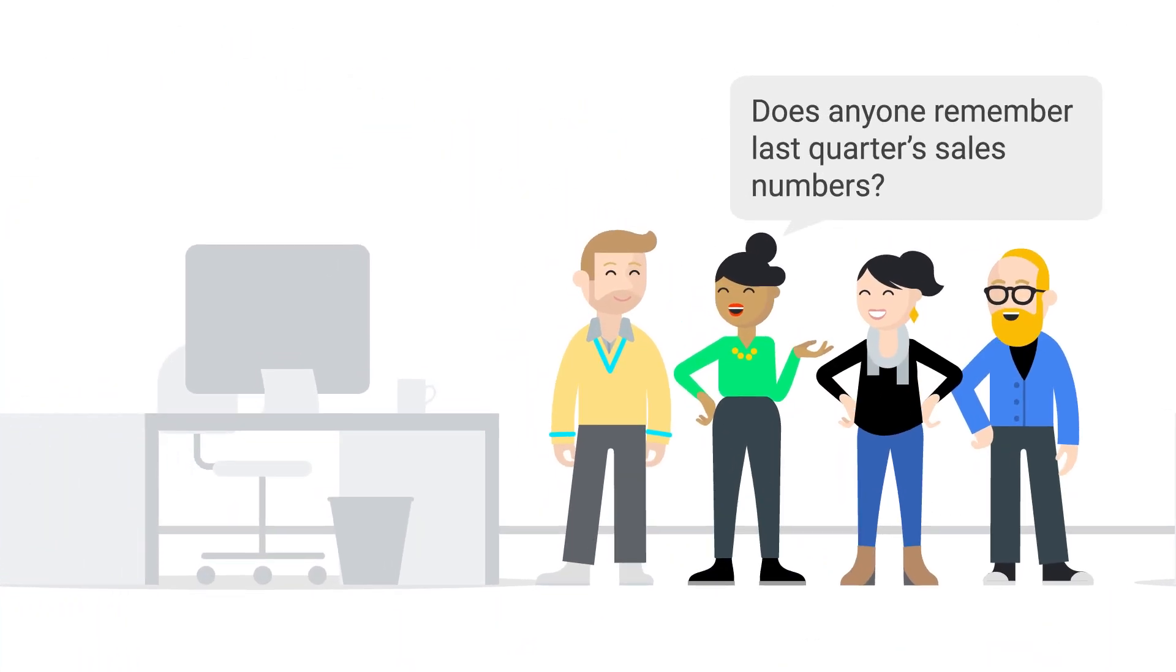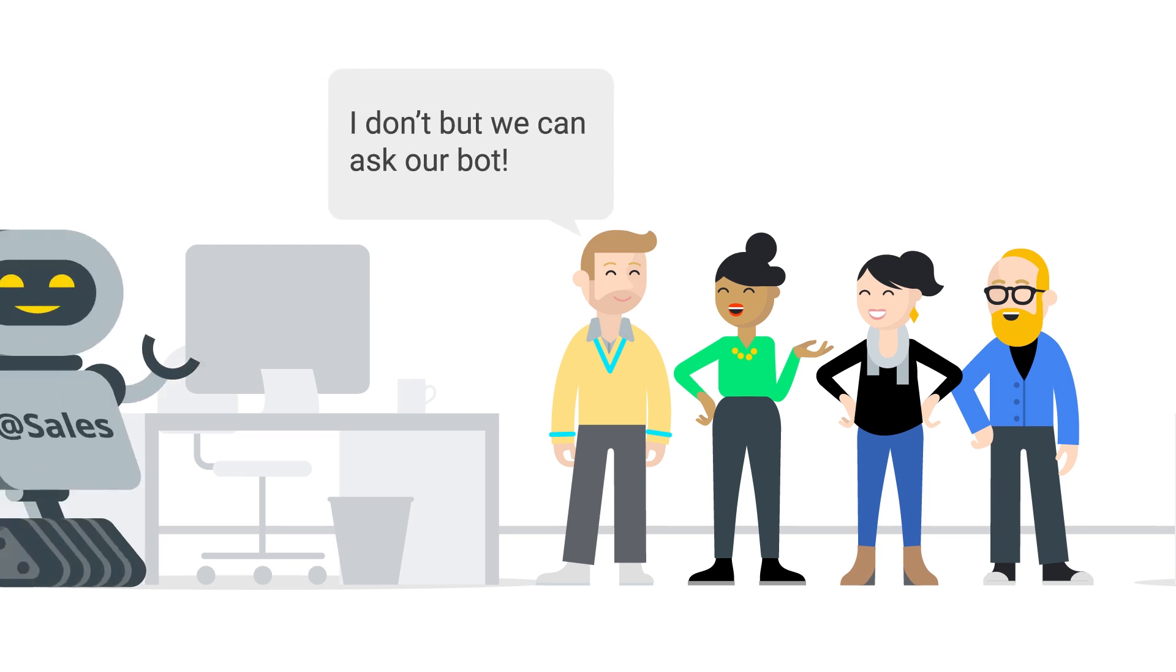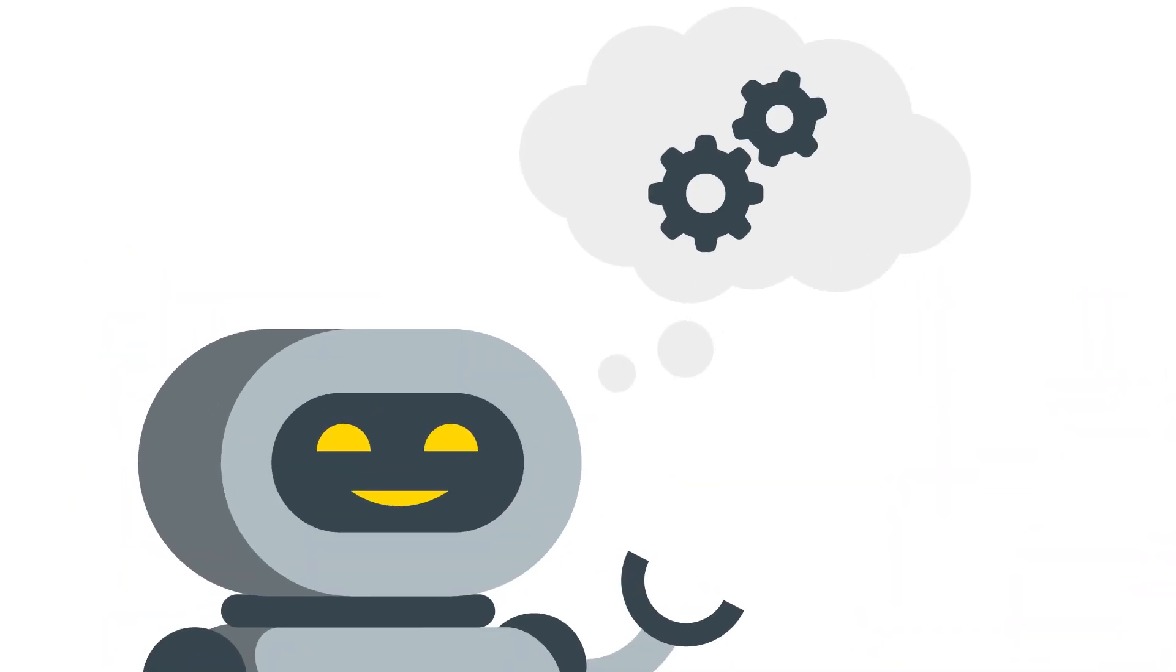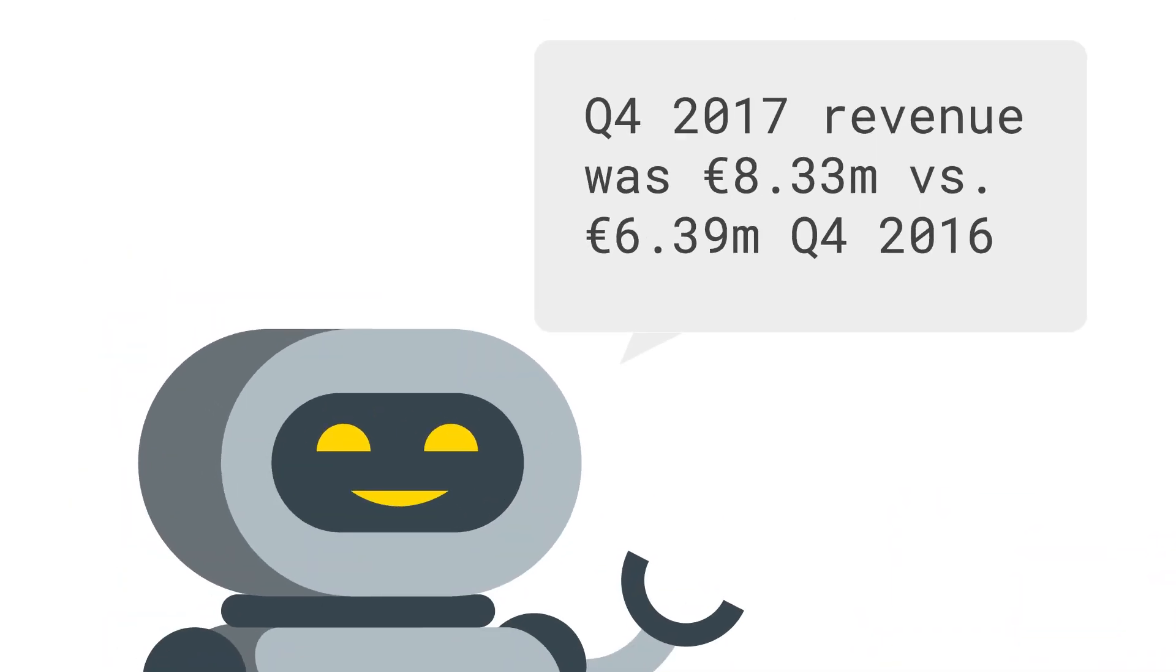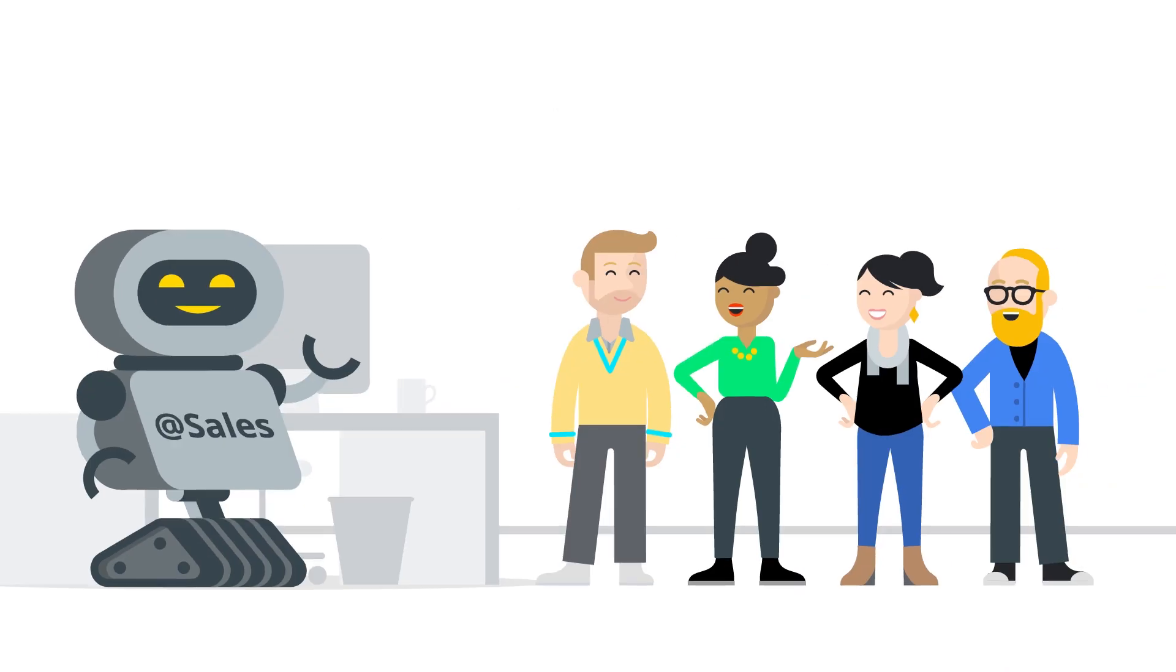Does anyone remember last quarter sales numbers? I don't, but we can ask our bot. At sales quarter for 2017. European revenue processing. Q4 2017 revenue was 8.33 million euro versus 6.39 million euro Q4 2016. Thanks.